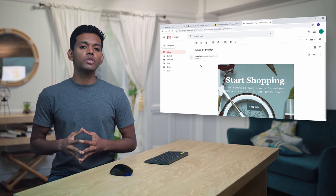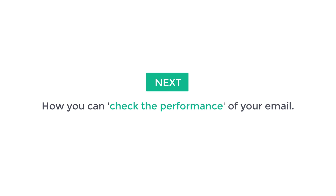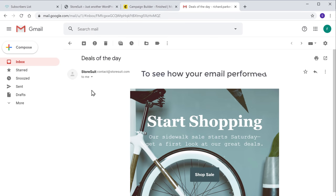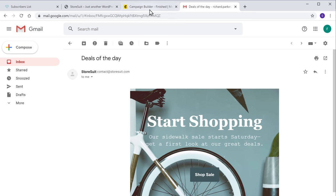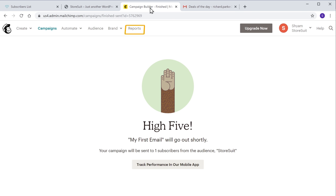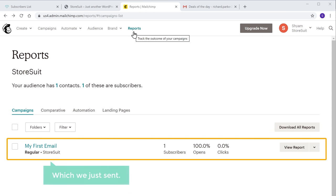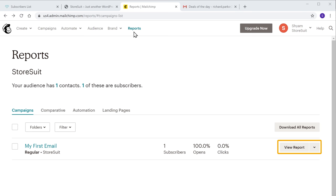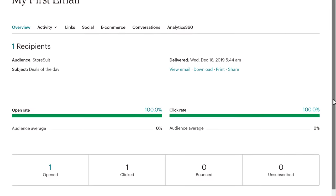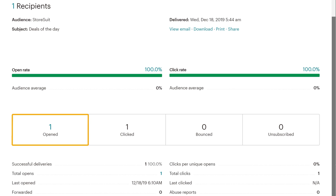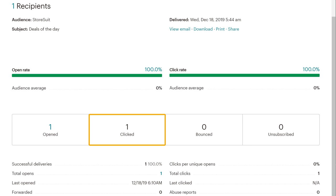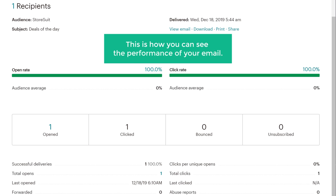Now once you've sent the mail, how do you know whether someone has opened the mail or not? So next let's see how you can check the performance of your email. So to see how your email performed, just go to Mailchimp and then go to Reports. Now here you can see the mail which we just sent. Now if we click View Report, we can see how many people opened the email, and we can also see how many people clicked on a link in that email. So this is how you can see the performance of your email.